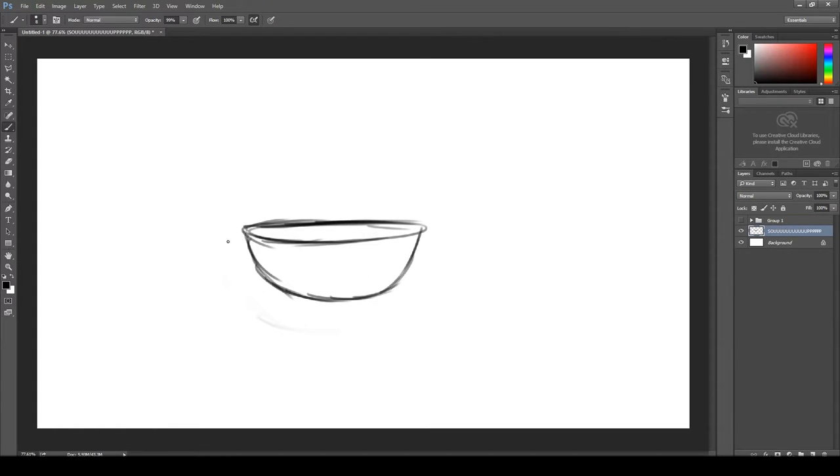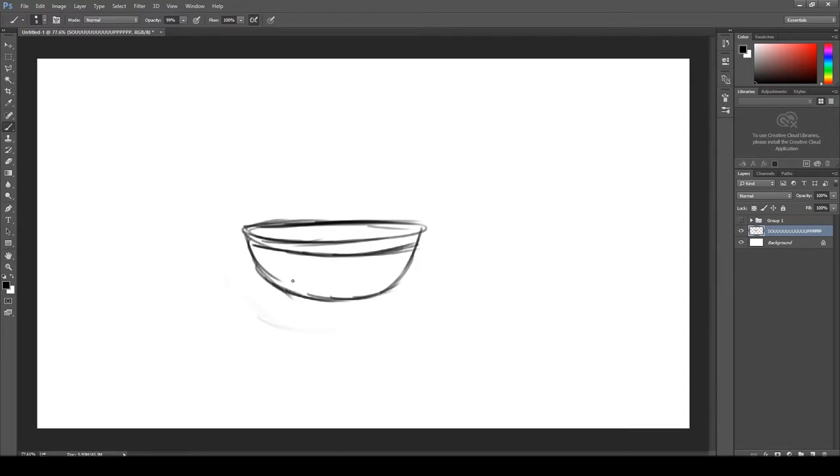Okay, so now that we have the shape established, I'm going to go ahead and add a couple details here. Just kind of spruce up the bowl a bit, give it that little aesthetic line there, and a little squiggly wave pattern.